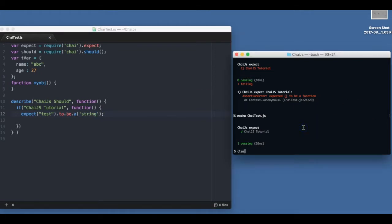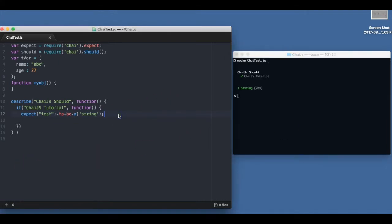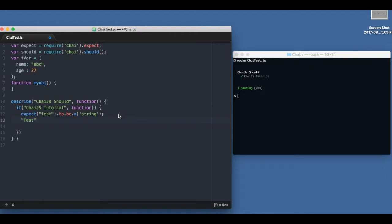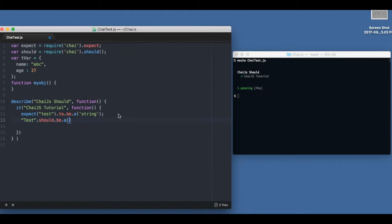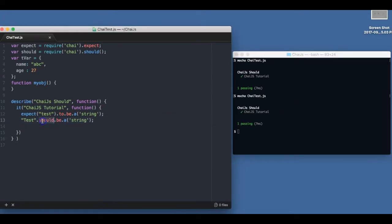Similar thing can be done with should - saying that test should be a string. Let me see if it passes, and it does. So basically the should comes immediately after the object or anything we want to check.